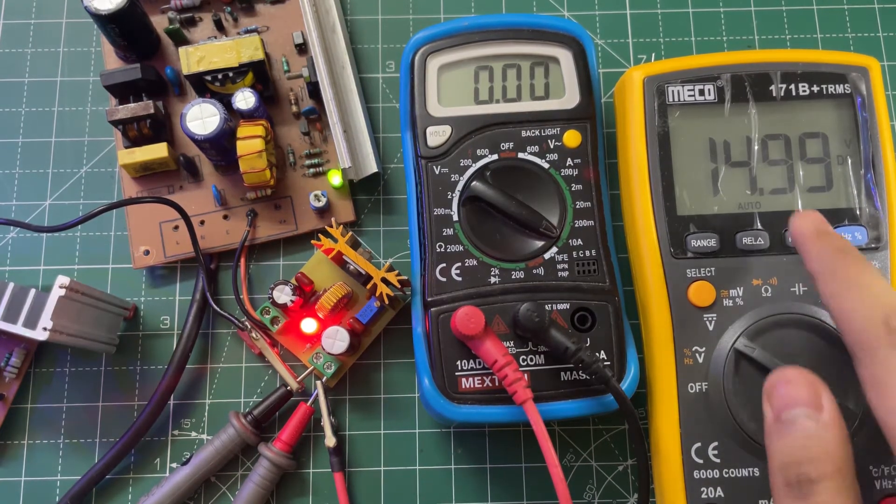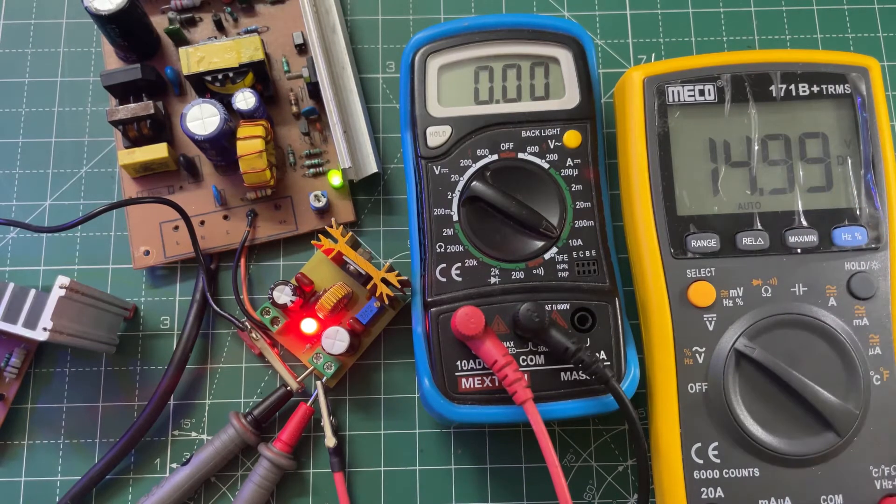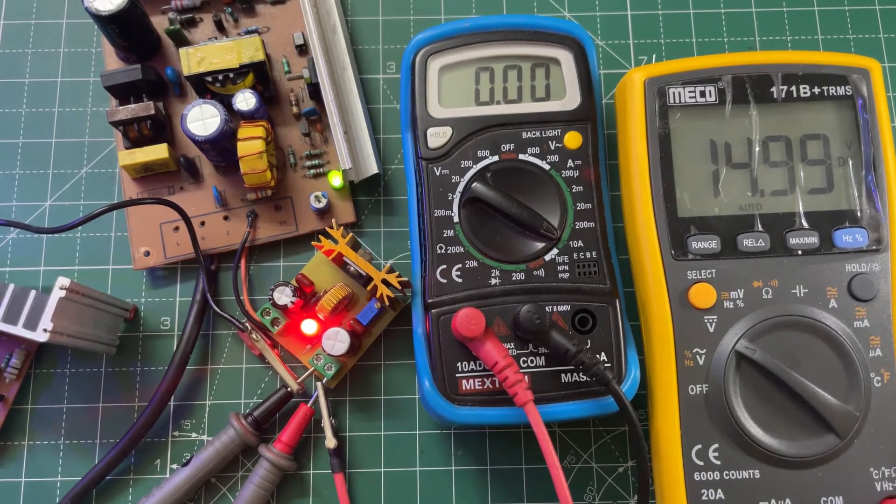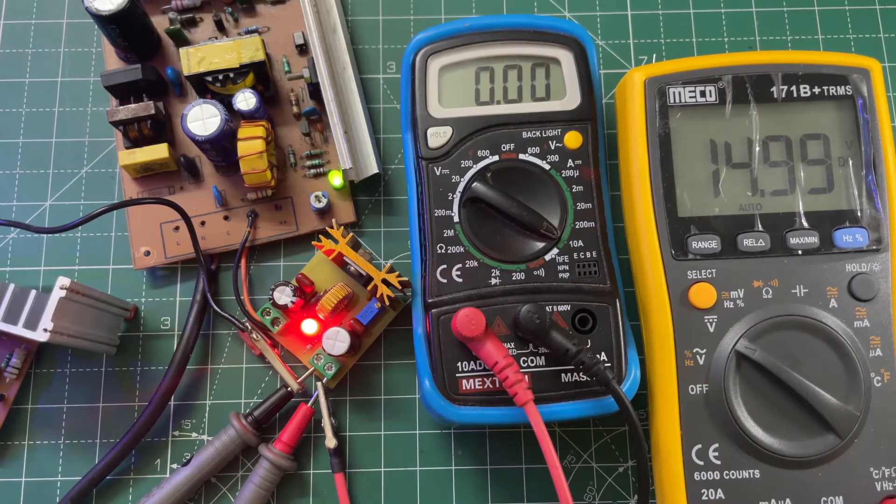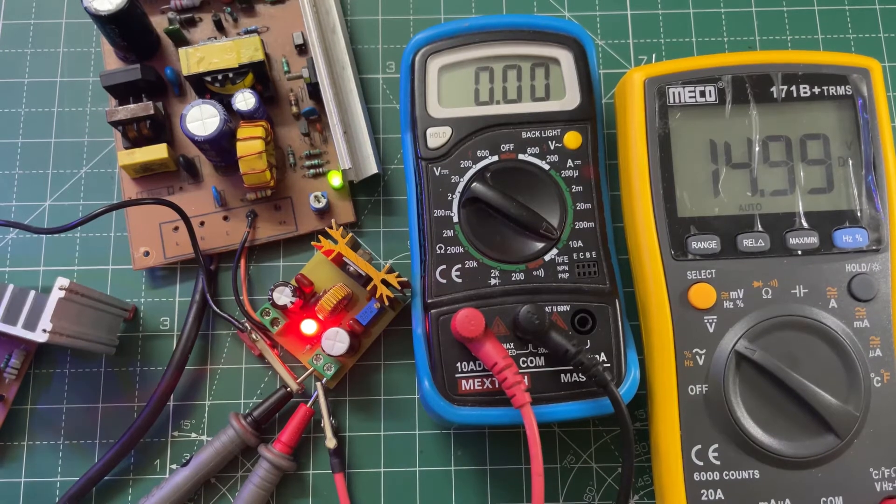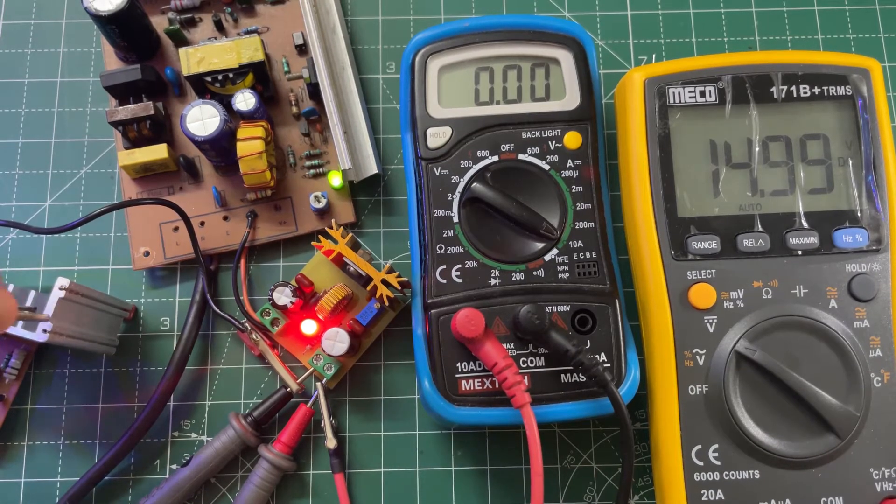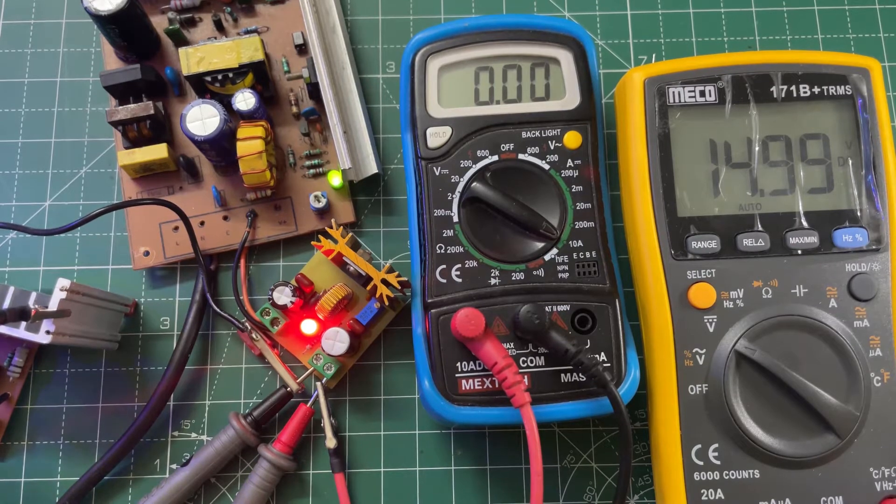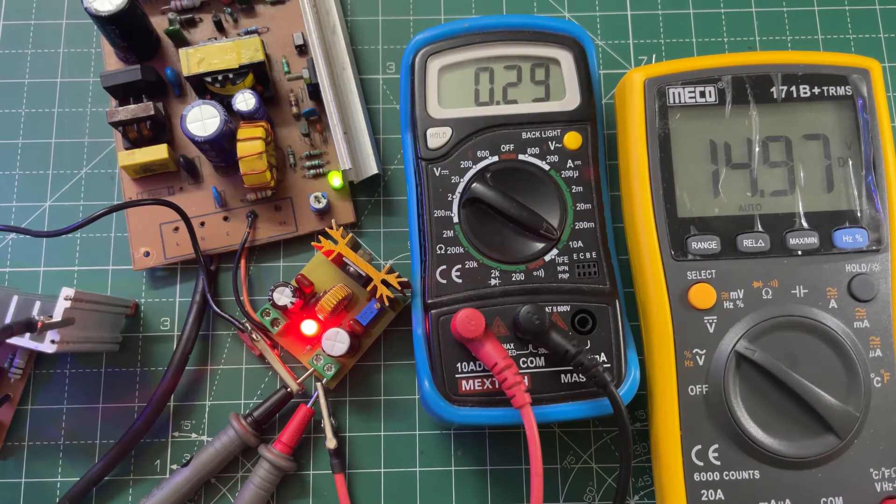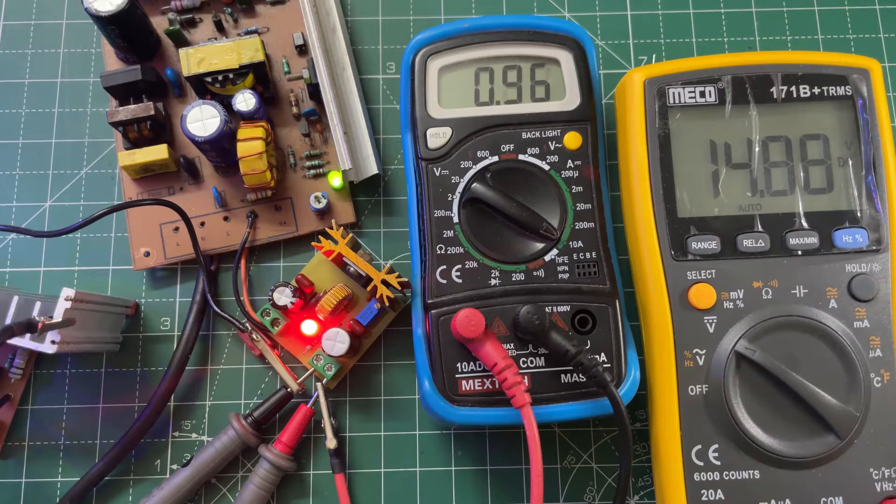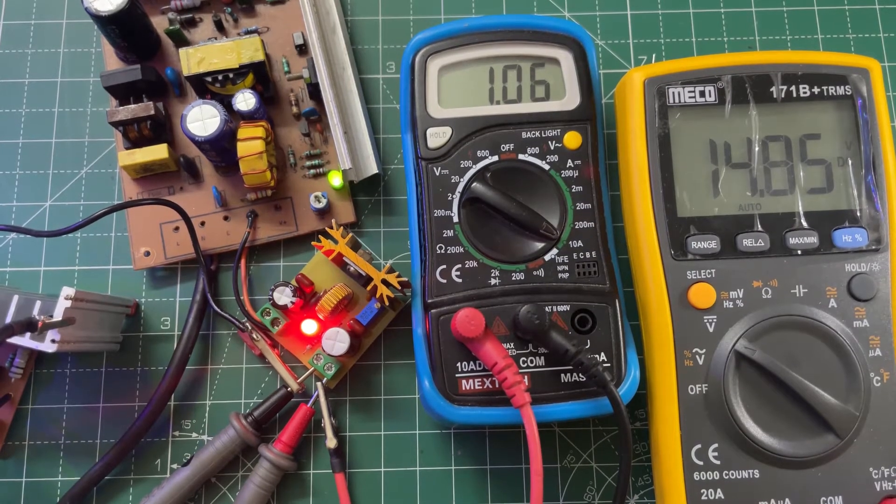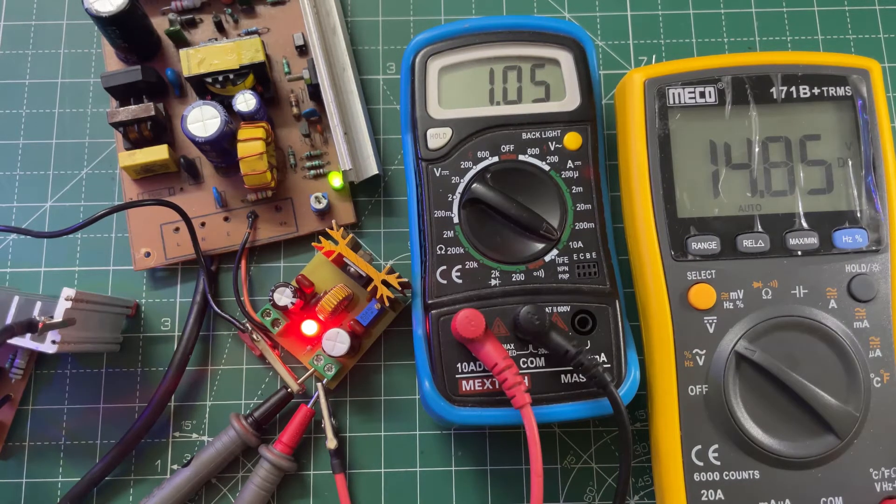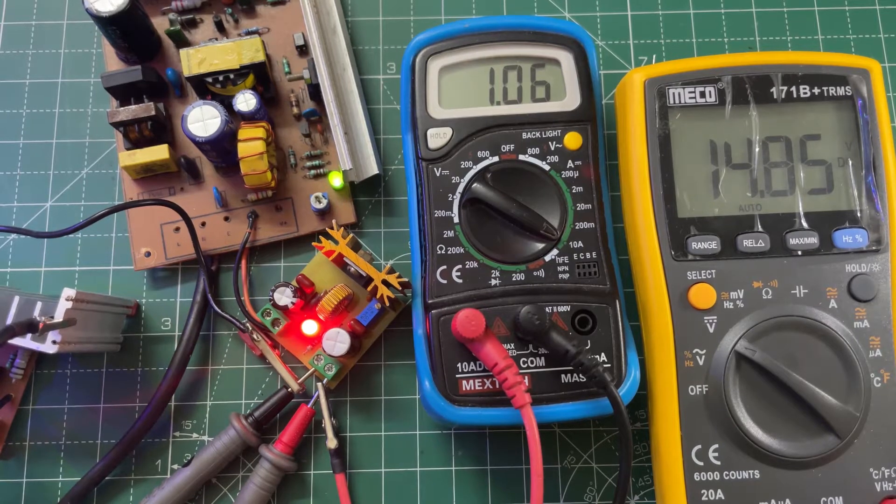As you can see, the output voltage is 15 volts. Now let's check the current. At 1 amp the output voltage drops only 0.15 volts. Now let's increase it.